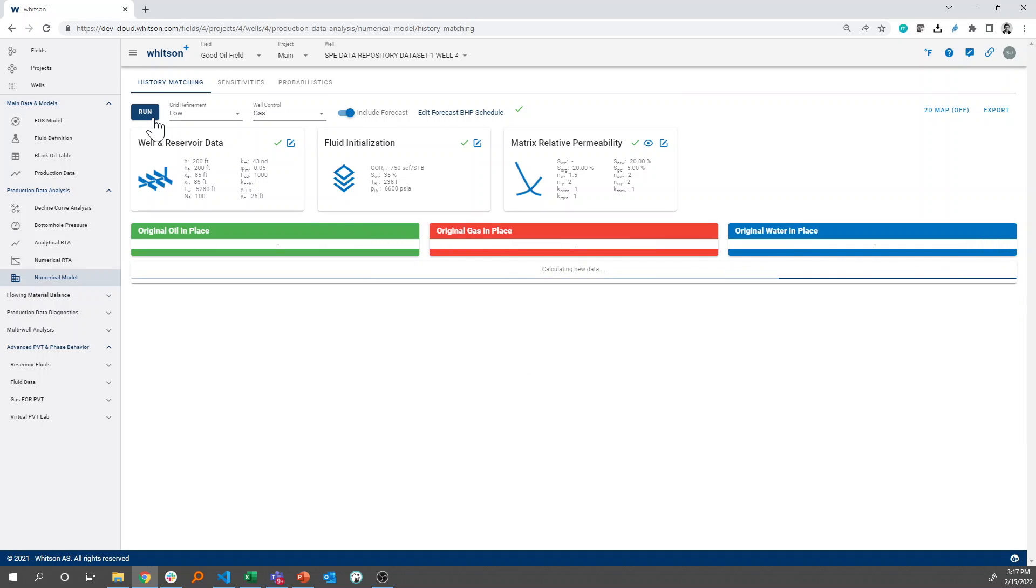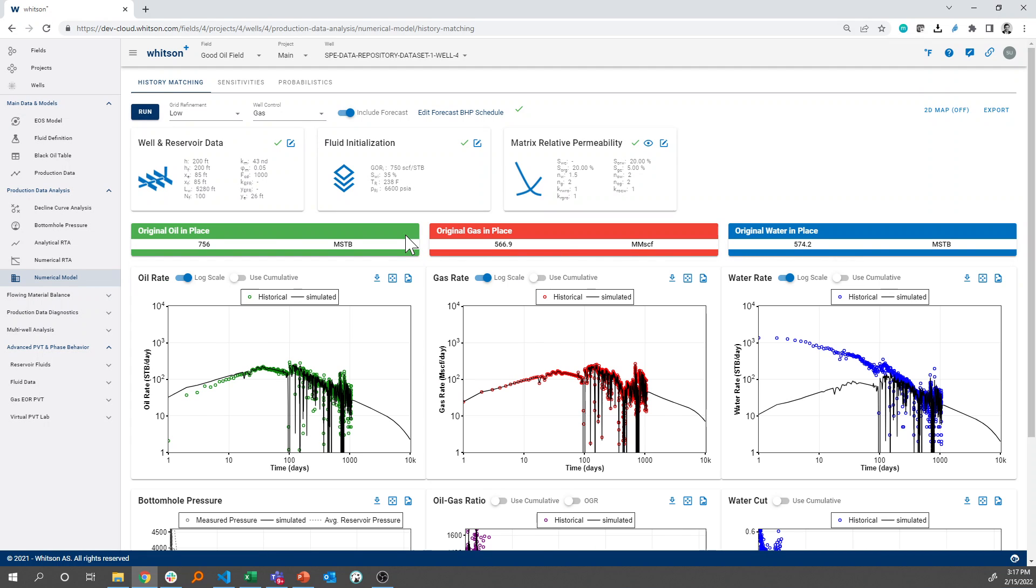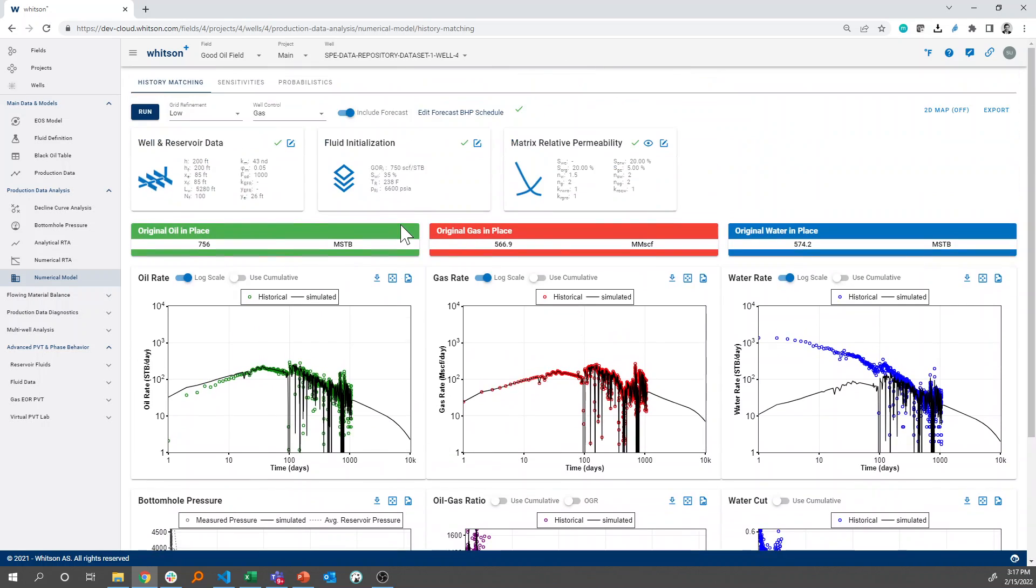it will not only run historical time, but it will also run the forecasted piece of the data. And this is how you would then run the forecast of the model, and that forecast is something that you can import into your decline curve analysis.